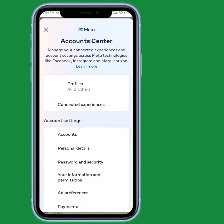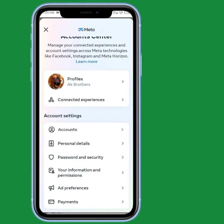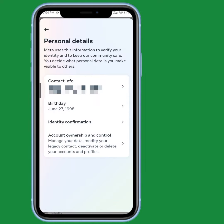From here, tap on Settings, then tap on Account Center. Now you can find the Personal Details option in account settings — tap on that.